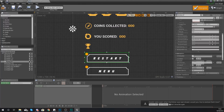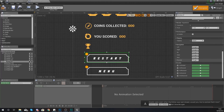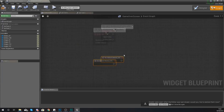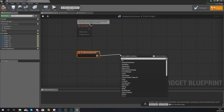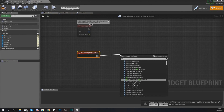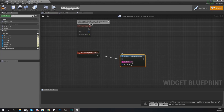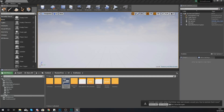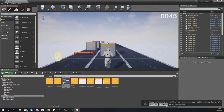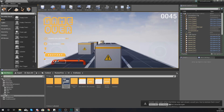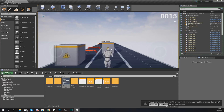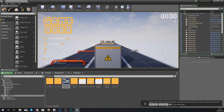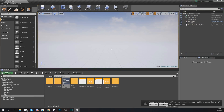For the restart button, quickly add some functionality so players can play again. Create an On Clicked event, then use a console command with the command 'restart level'. This will simply restart your level when the button is clicked. If you die and press restart, after a couple of seconds you can play again.